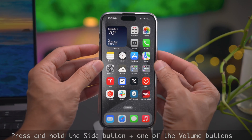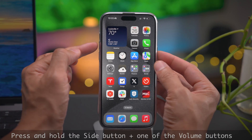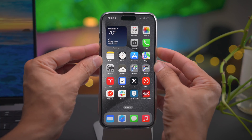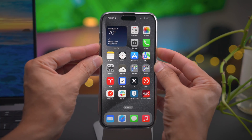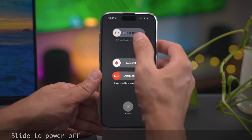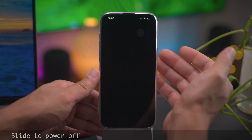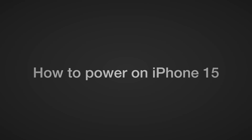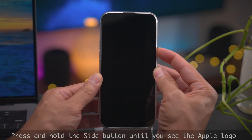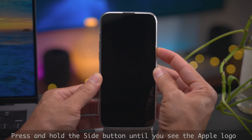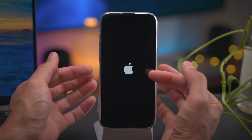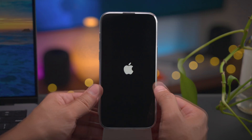You can also press and hold the side button and one of the volume buttons — either volume up or down — until you see the slide to power off dialog, and then just slide to power off. If your phone is off, you can power it on simply by holding the side button until you see the Apple logo, and then release the side button and it'll continue to boot up.